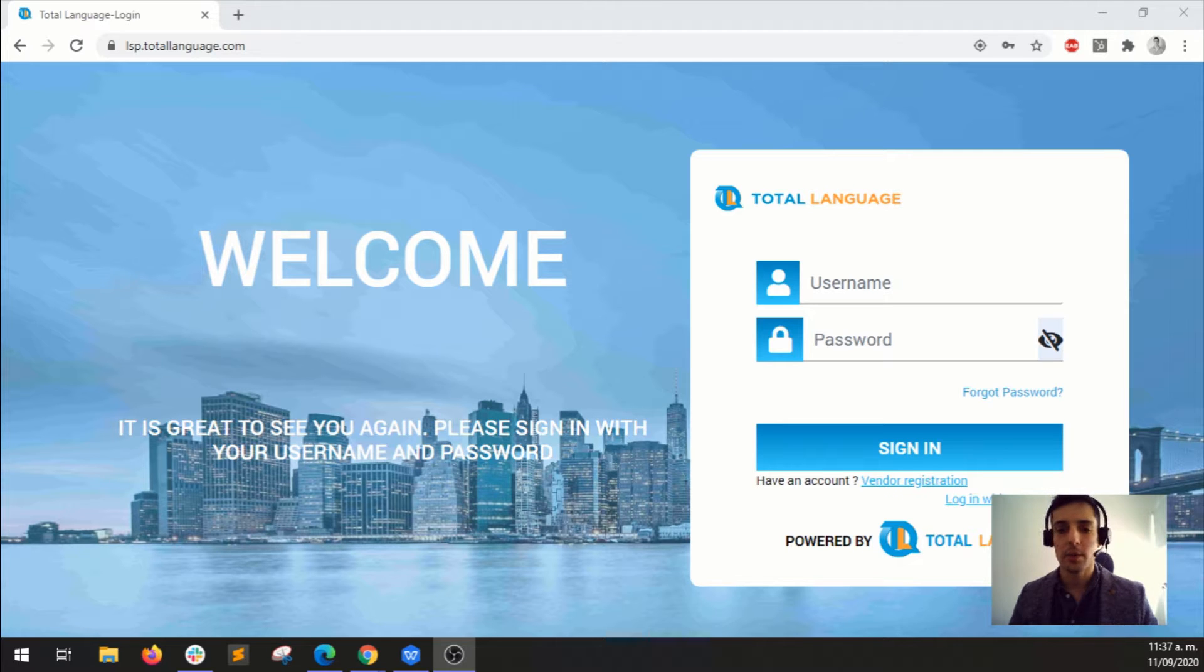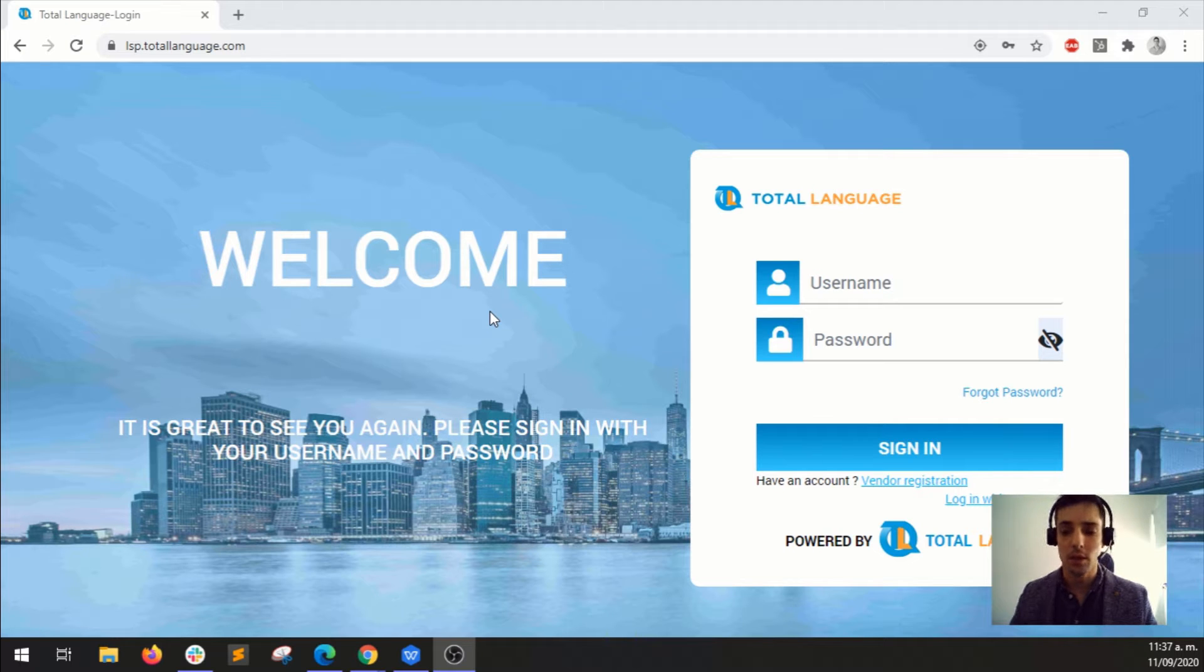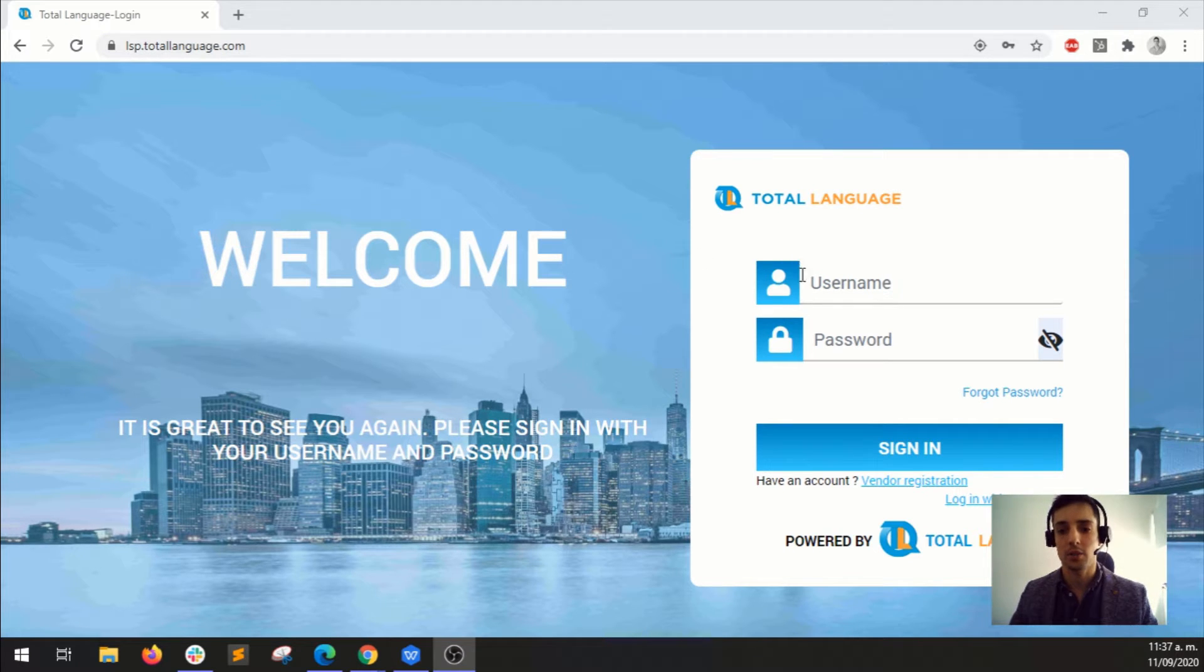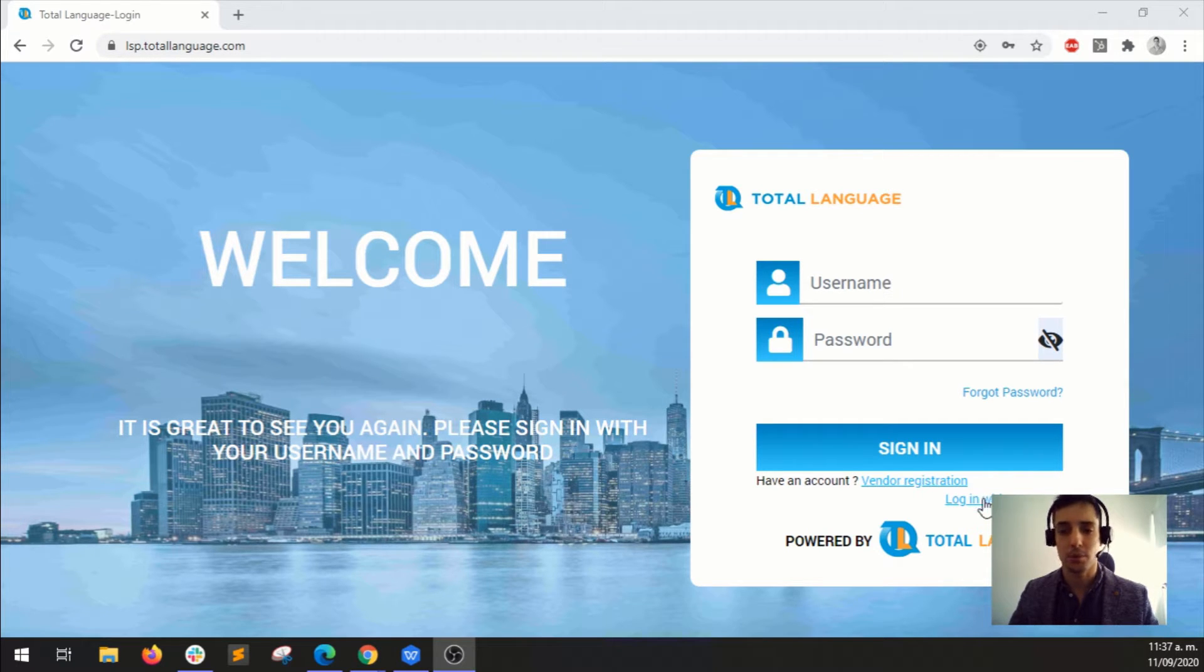So in order to log in, go to this login page. You will find a link to it in the description below. And instead of entering your username and password, because you don't have one yet, click here, login with prose.com.